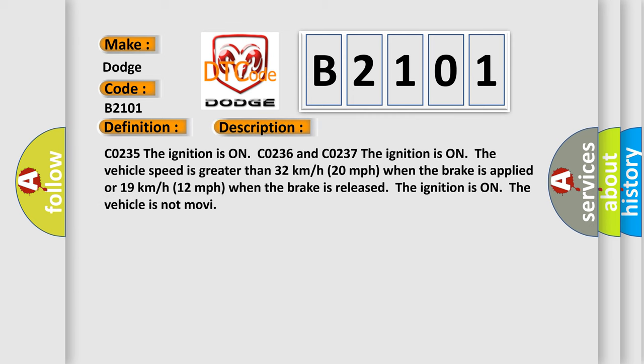CO235: The ignition is on. CO236 and CO237: The ignition is on, the vehicle speed is greater than 32 kilometers per hour (20 miles per hour) when the brake is applied, or 19 kilometers per hour (12 miles per hour) when the brake is released. The ignition is on, the vehicle is not moving.